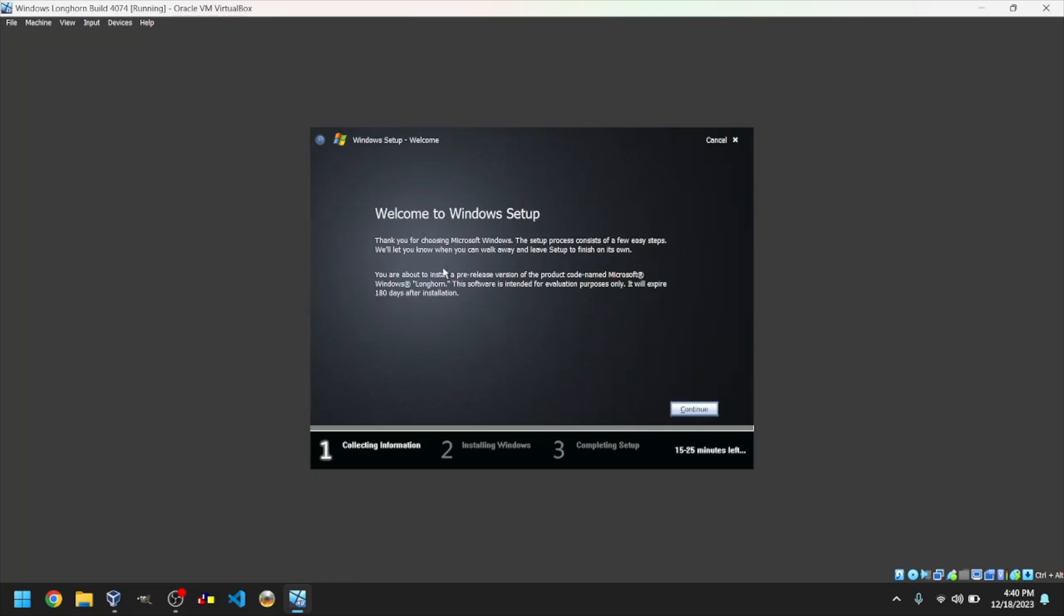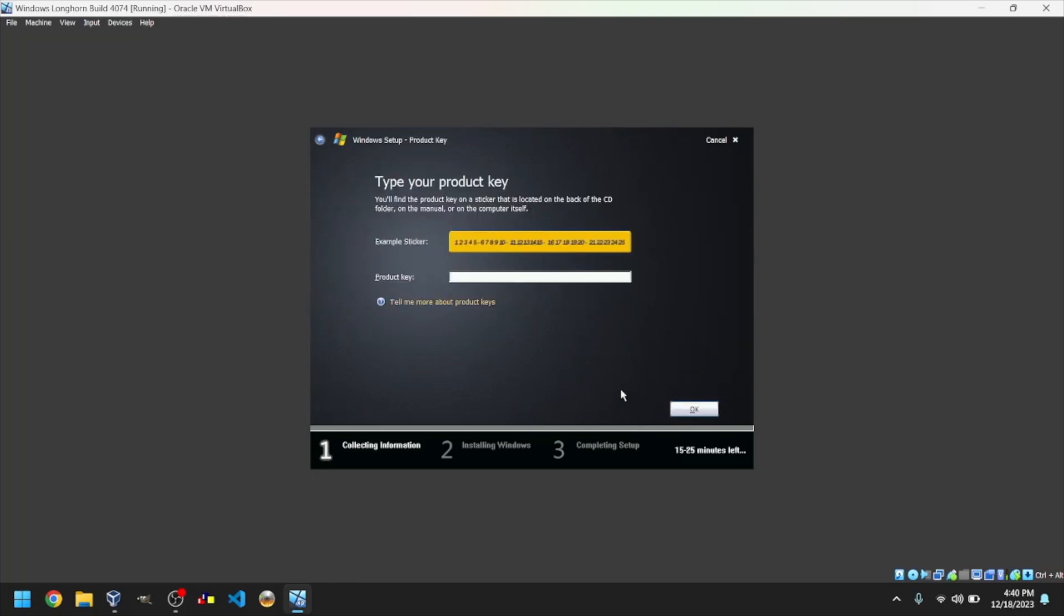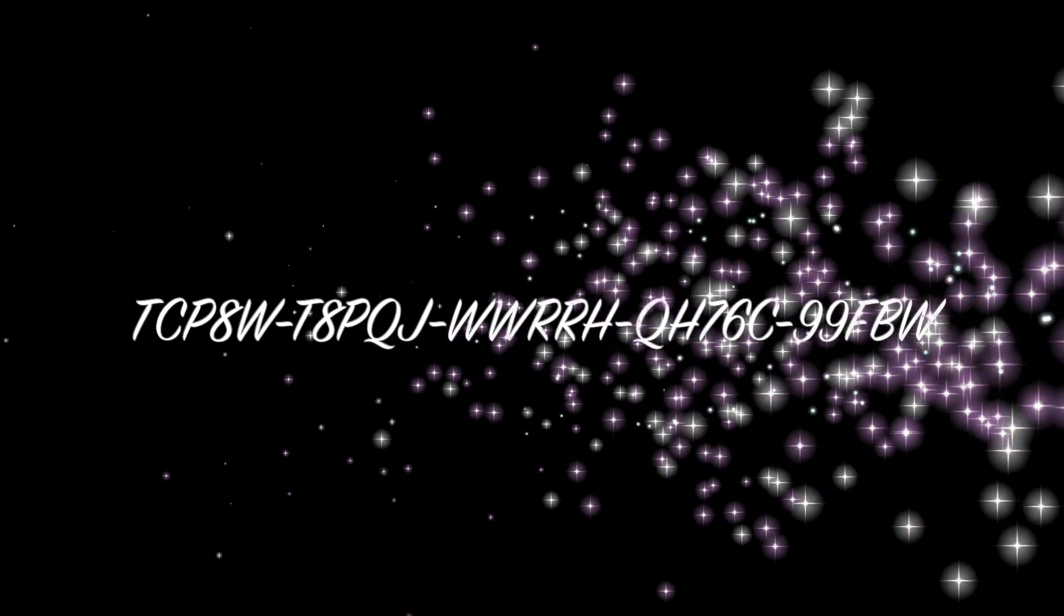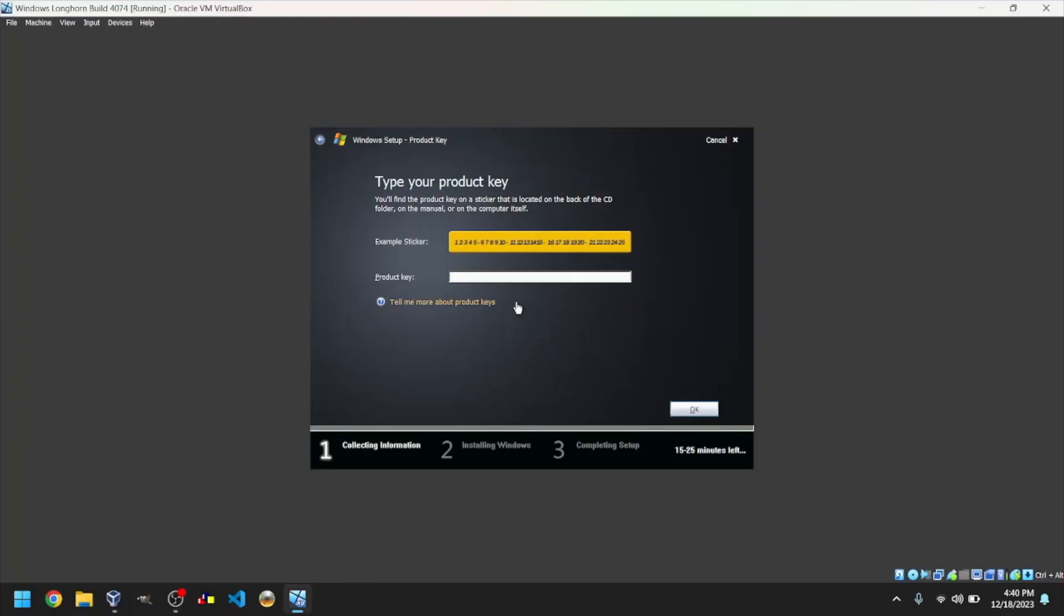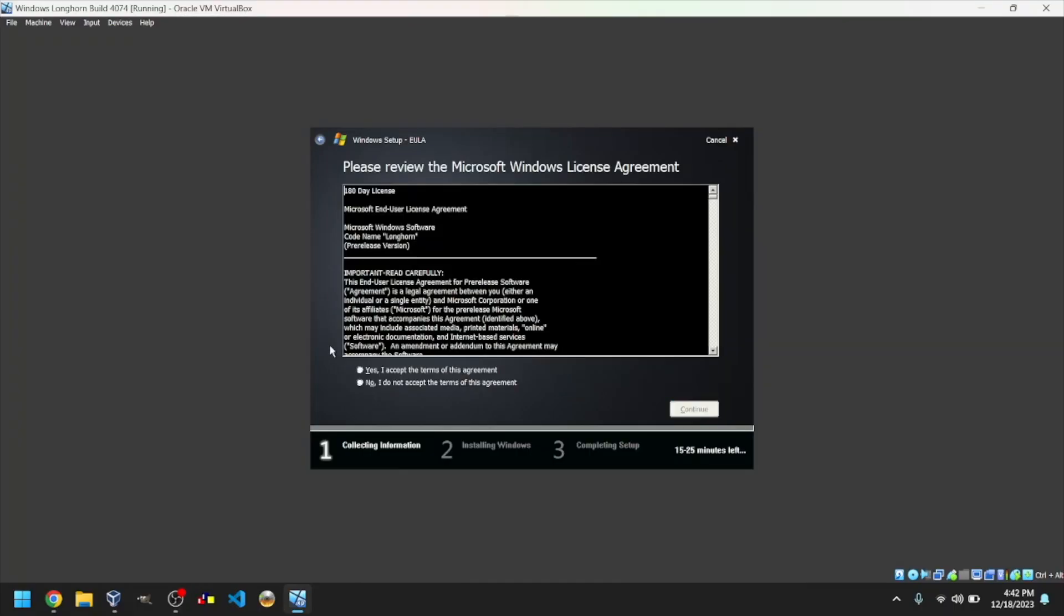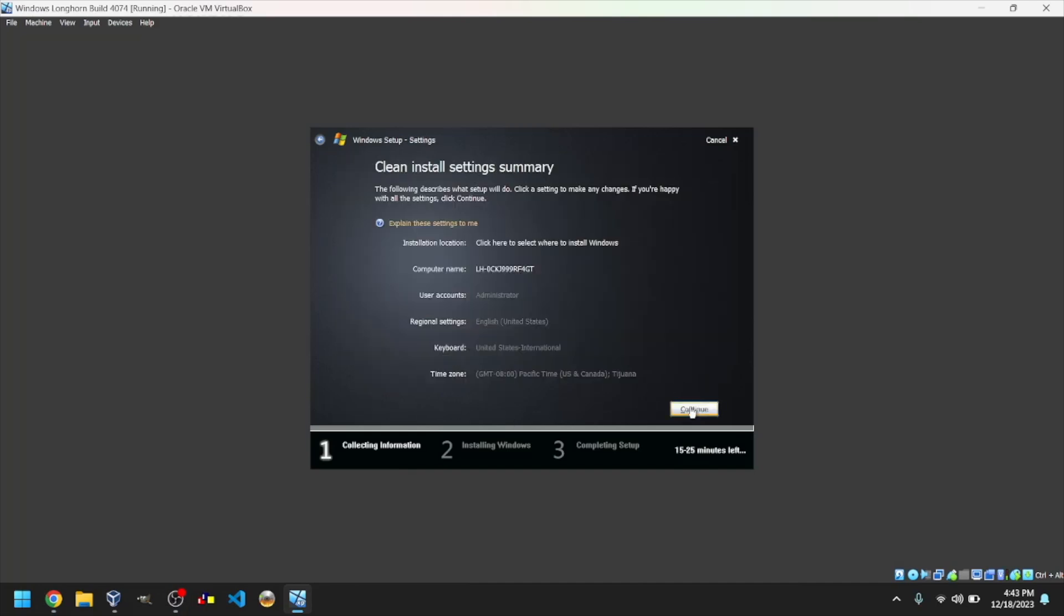Click on Continue. Type in this product key and click OK. Select Yes, I accept the terms of this agreement, and click Continue.